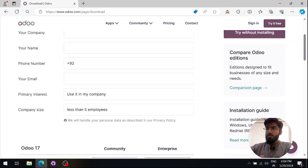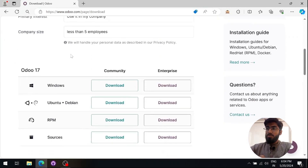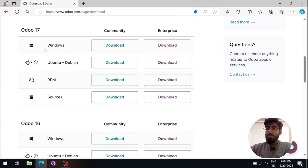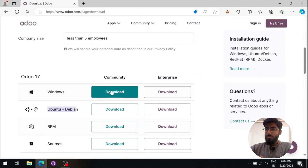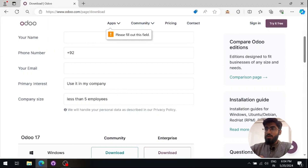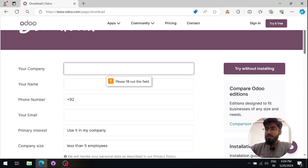They provide downloads for many operating systems. As I am using Windows now, we will download it for Windows.